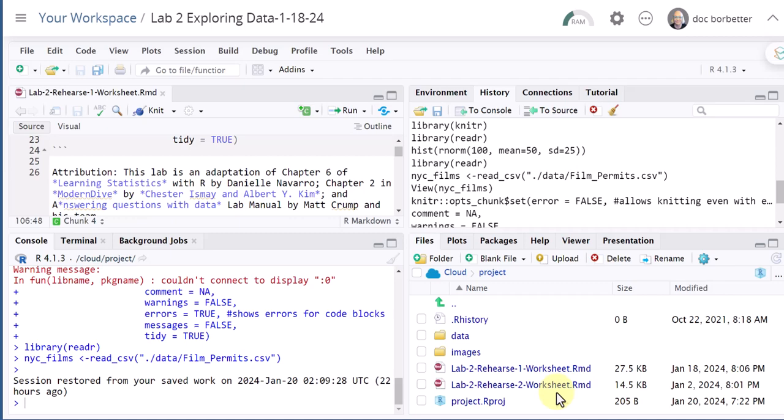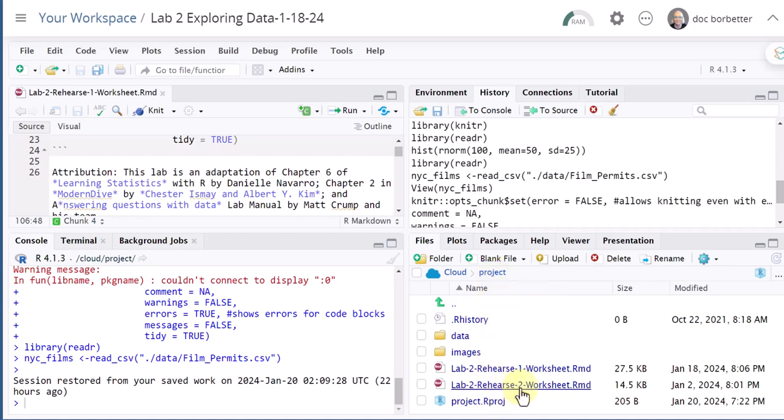To upload, the first thing you want to do is navigate to the folder that you want to be in. Here, the project folder, the root folder, is where we would put these RMD worksheets.